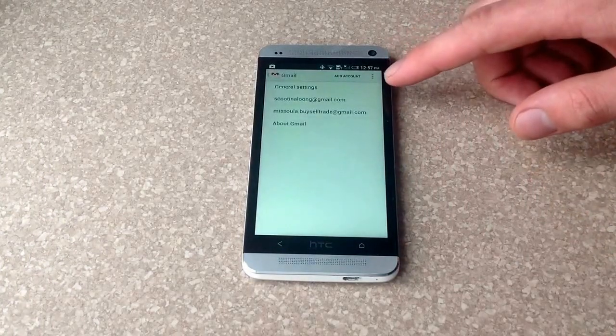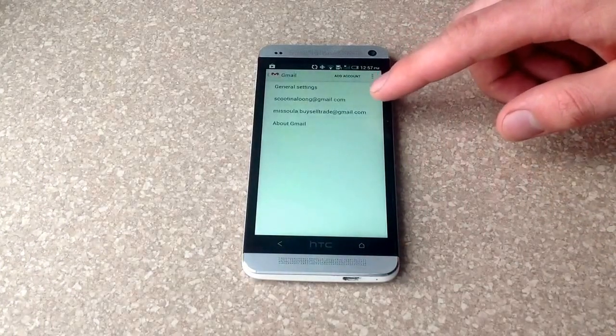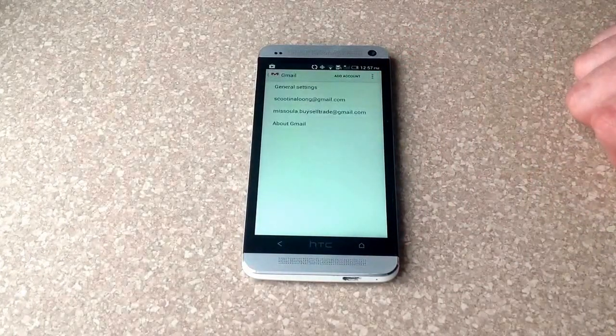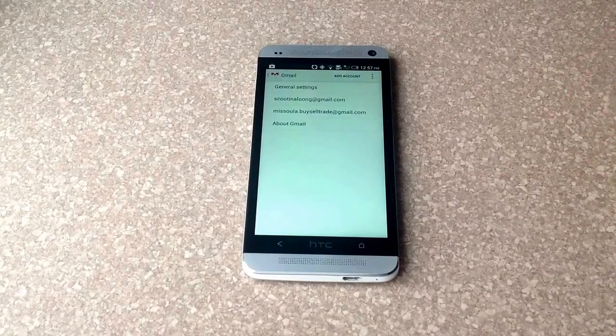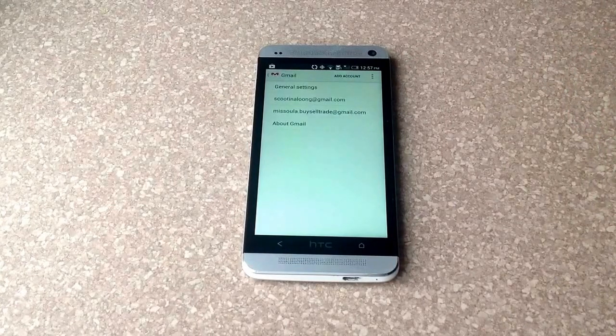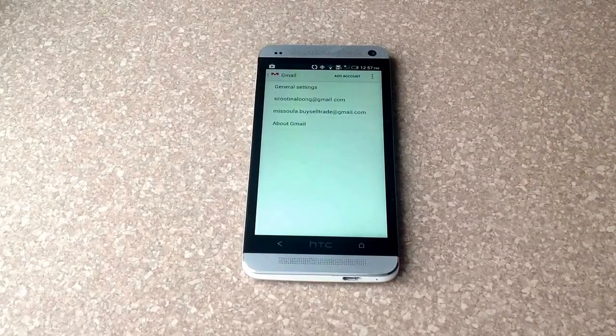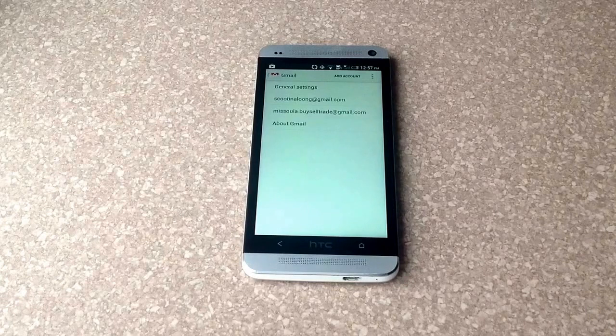So now you can see here I have the two accounts and they are both on there now. So that is how you add a secondary account to an already existing account on an HTC One.